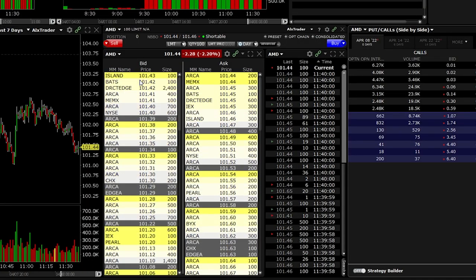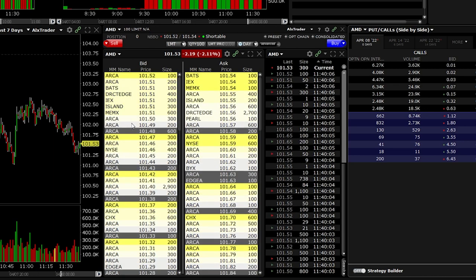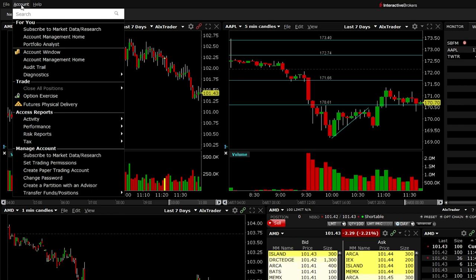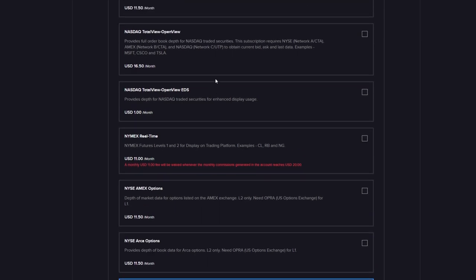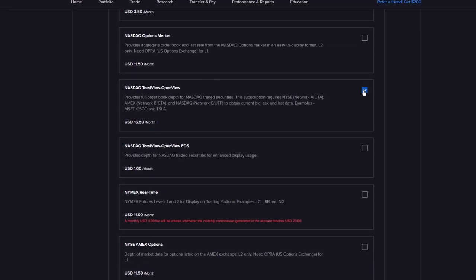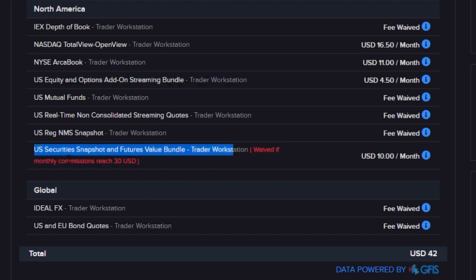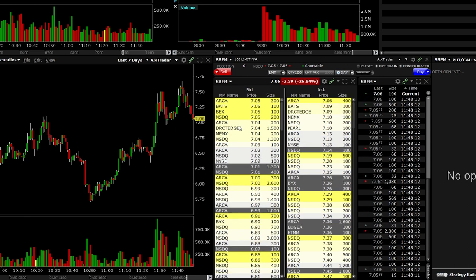We're back in TWS. I made a couple of changes and we're actually filming the next day because I had some issues with my camera and microphone. Over here we see the subscribe button is no longer at the bottom, so we'll go to Account, then Subscribe to Market Data, and scroll down until we see NASDAQ Total View — this is the one we want to add at $16.50. We'll scroll down and click next to confirm.